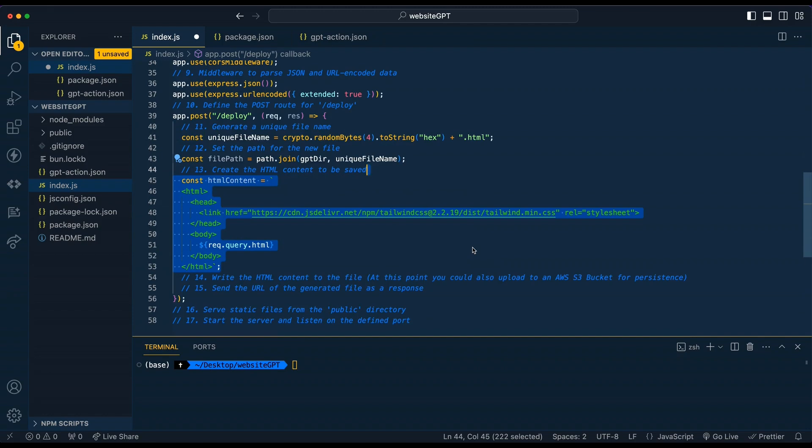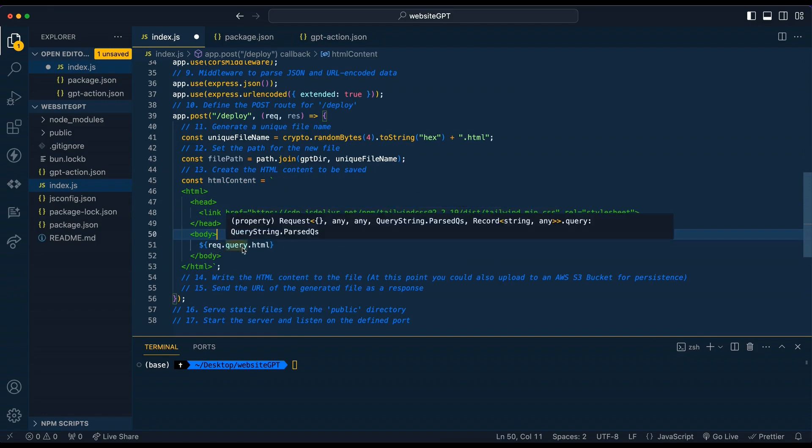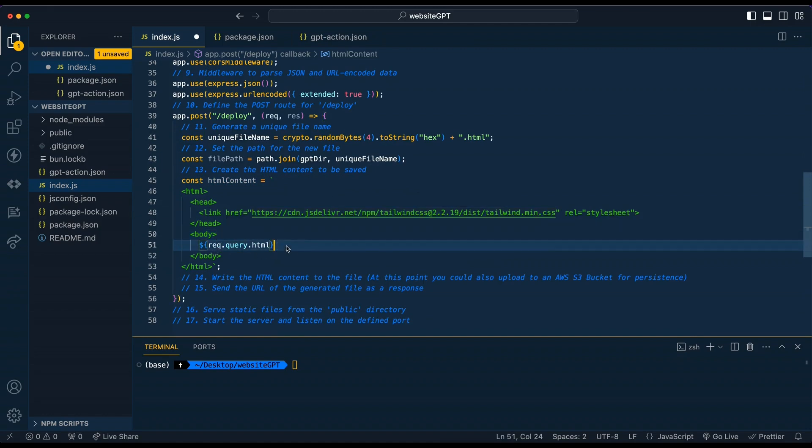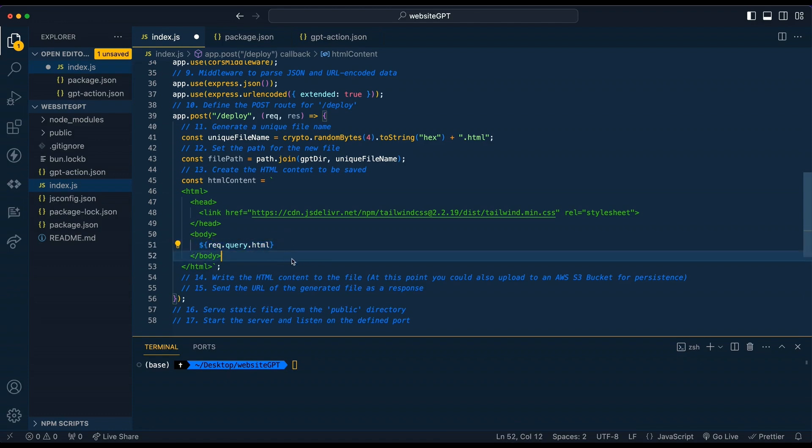Then from here, what we're going to do is have a basic HTML structure. We're going to have the Tailwind CSS CDN and then we're going to have the request query HTML. This is going to be what ChatGPT or the custom GPT generates for us. What we're going to be specifying once we get into specifying the JSON for our GPT action is going to be asking for what goes in this place here.